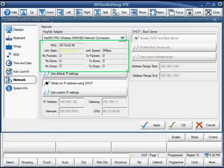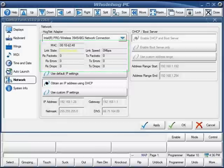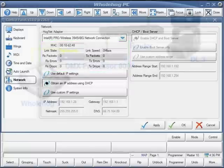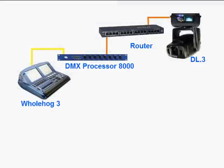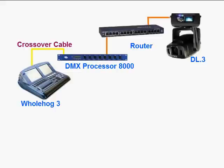If you will be using a DMX processor 8000, it will connect over HogNet in the same way your DP2000 did. Let's say that you want to control a DL3 via ArtNet from your DMX processor 8000. Here I'm showing a Whole Hog 3 connected to my DMX processor 8000 via a crossover cable. From my DMX processor's fixture port, I'll connect an Ethernet patch cable to a router, and another patch cable to my DL3's Ethernet port.